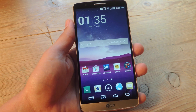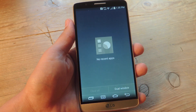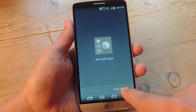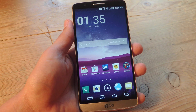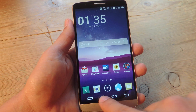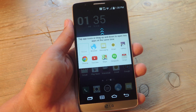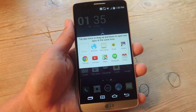Your dual window feature can be accessed with the recent apps view — you can hit dual window right there. Or you can actually just add a dual window soft key under your device's settings.